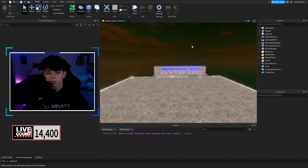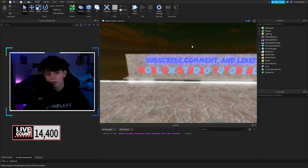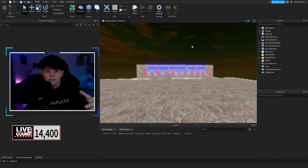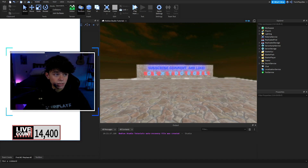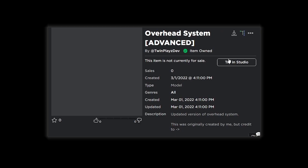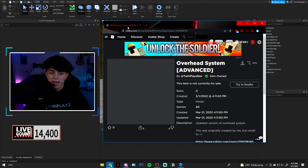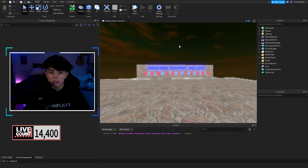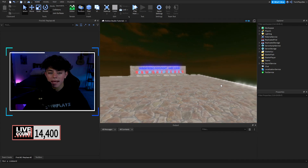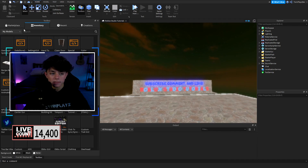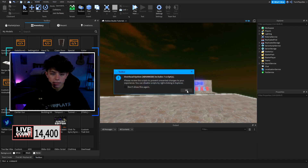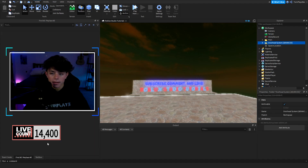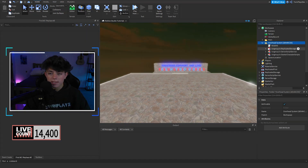First things first, you're going to load into your Roblox Studio and go to the description to grab the model, which is going to look like this. Once you get the model, you're going to click it or click Download — whatever you like. Claim the model and put it into your game by going into Toolbox, then Inventory, and clicking one of the buttons right here. Click okay and there we go.